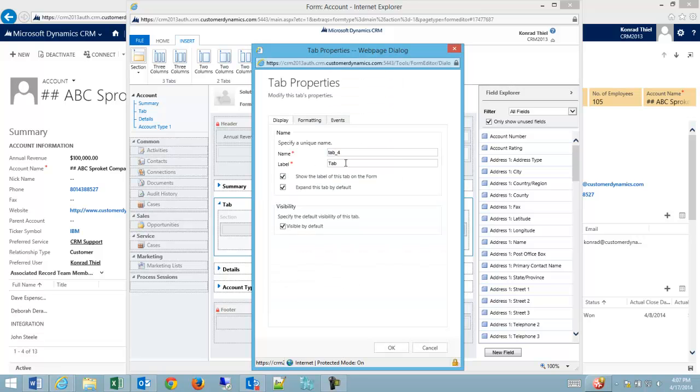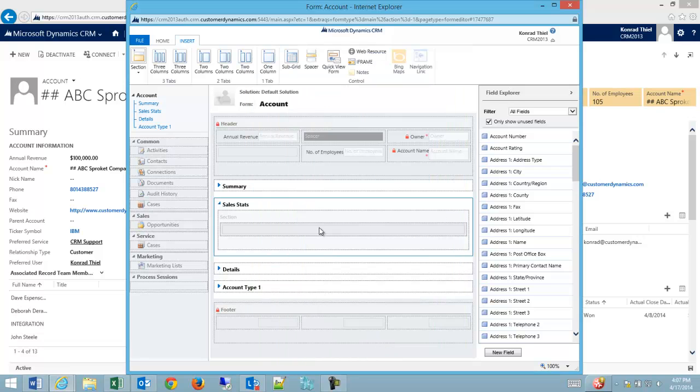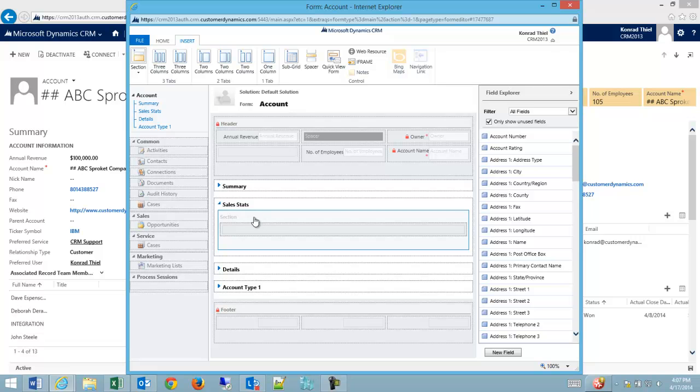I'm going to double click on it so that I can change my label to sales stats. I'm going to click OK and you can see my sales stats label has updated. I have a section that's already inserted in here and it's a full column by default.